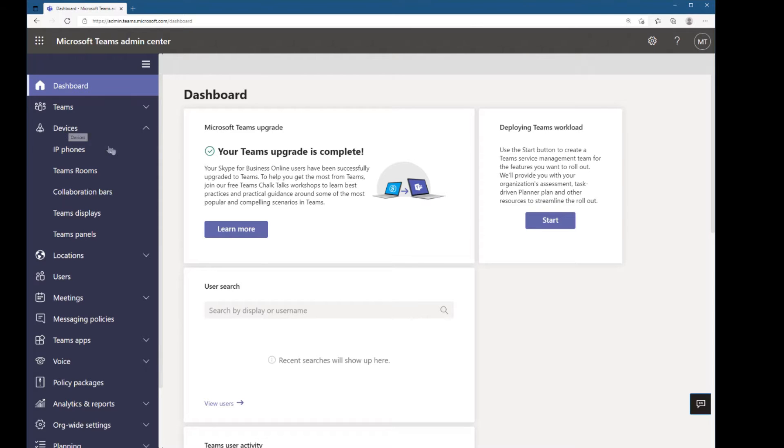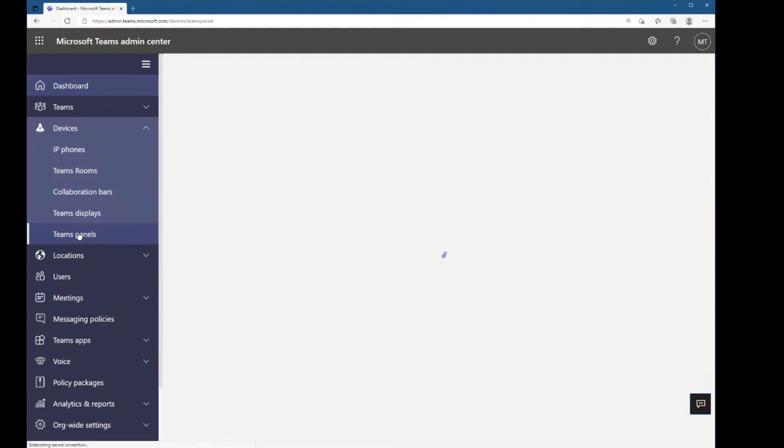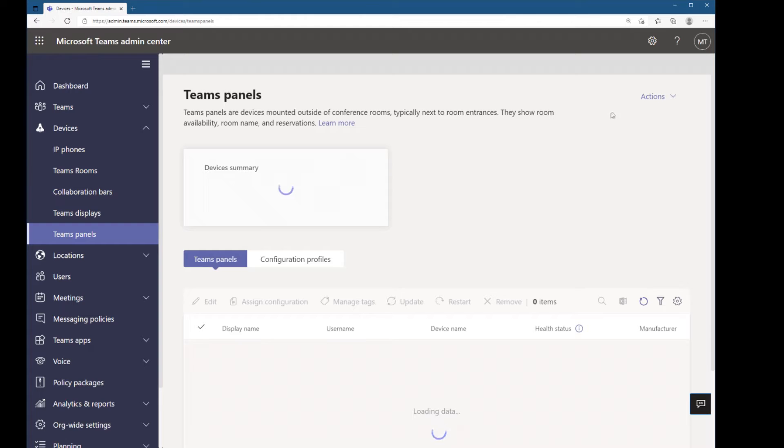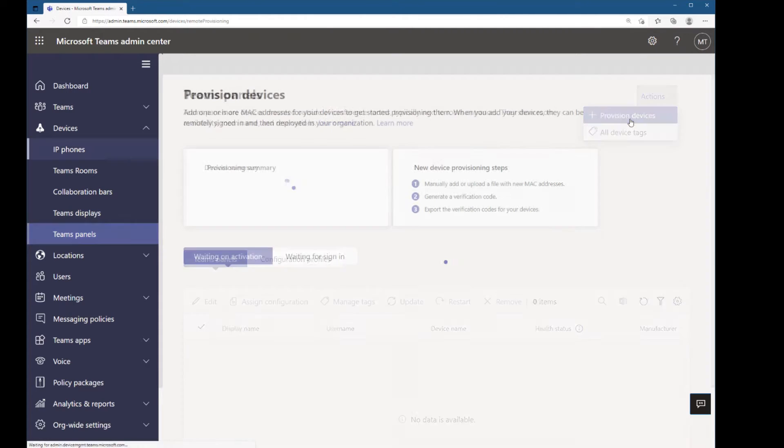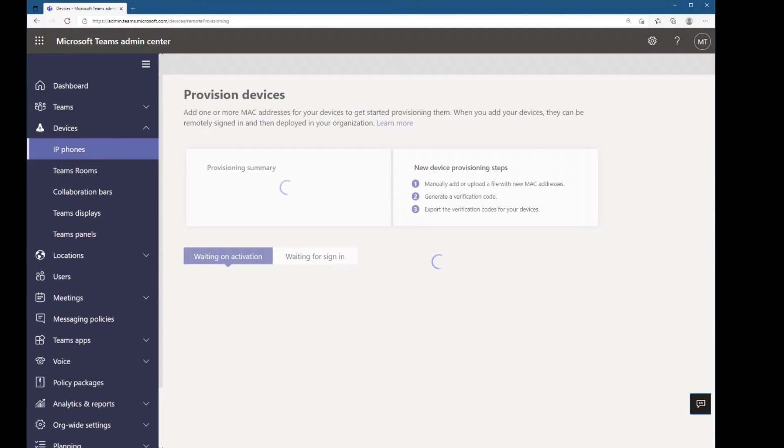So in Teams Admin Center, I'm going to go down to Teams Panels and then in the upper right where it says Actions, I'm going to pick provision devices.